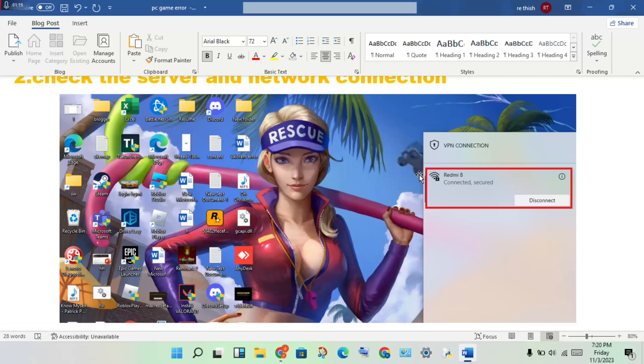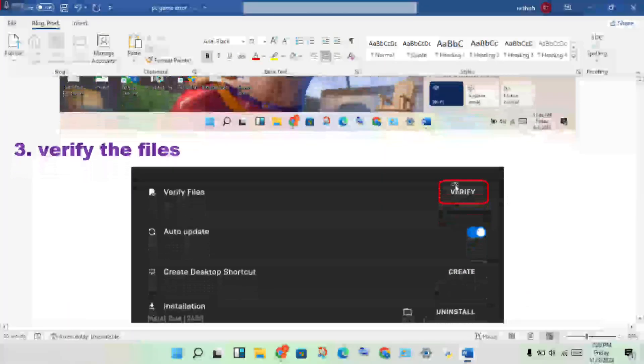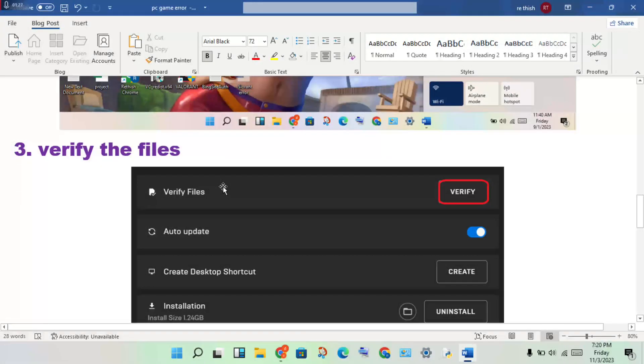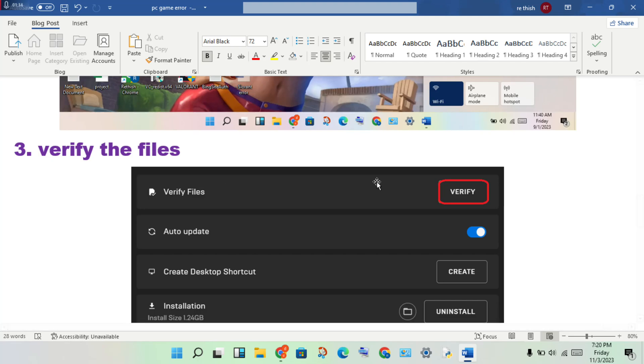Third step: verify the files. If there's any file problem or if files are corrupted or not showing, verify the files to solve the problem.